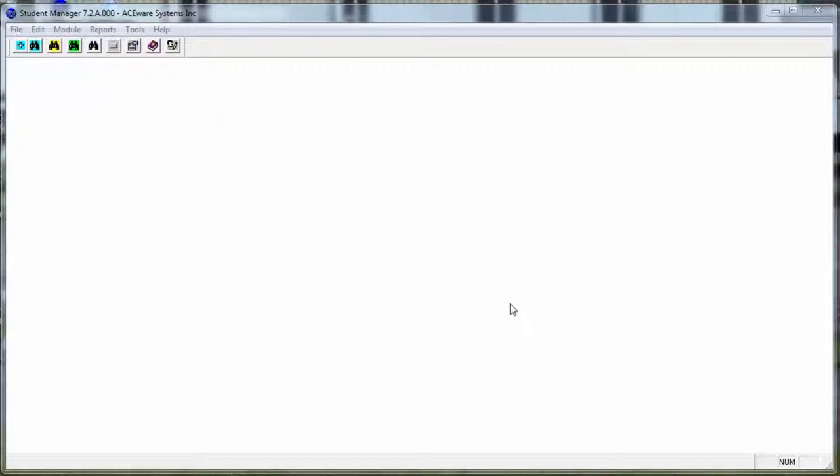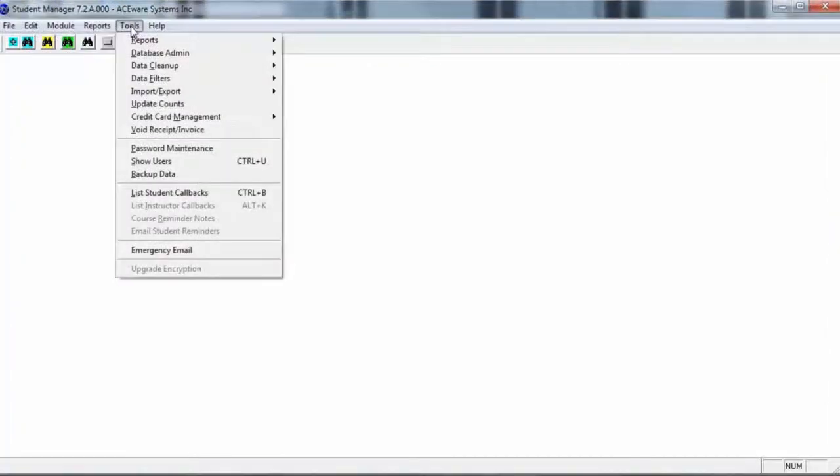In our example, let's say we're going to close on a day because of snow. We would go up to the Tools menu and down to Emergency Email.